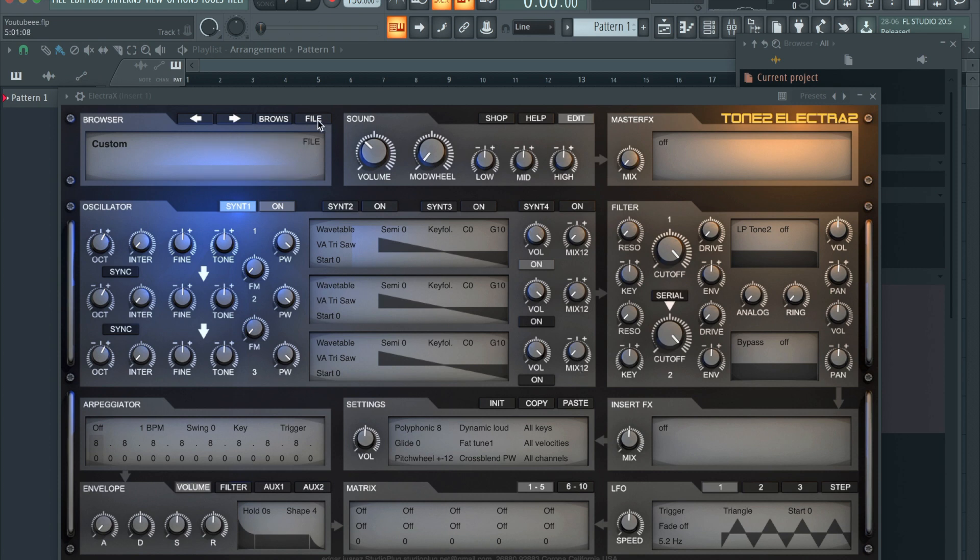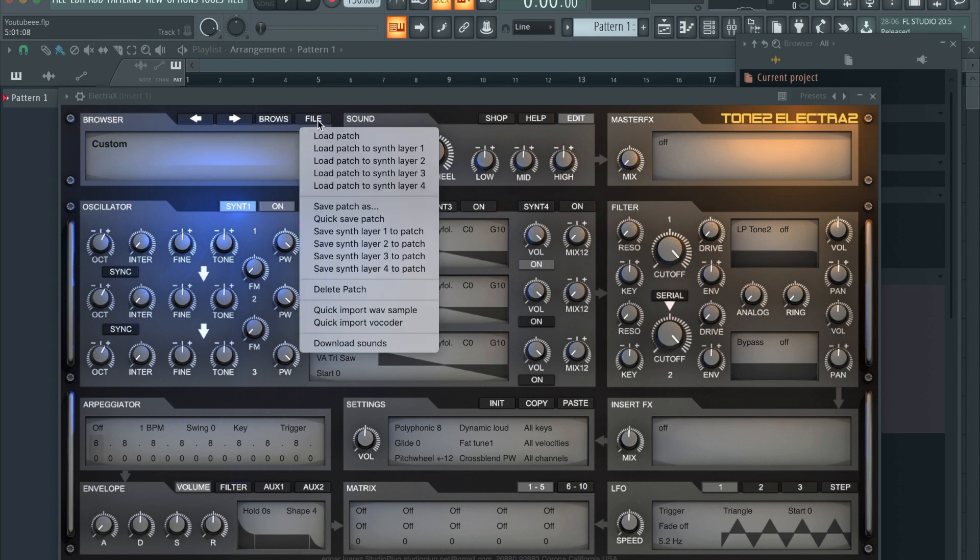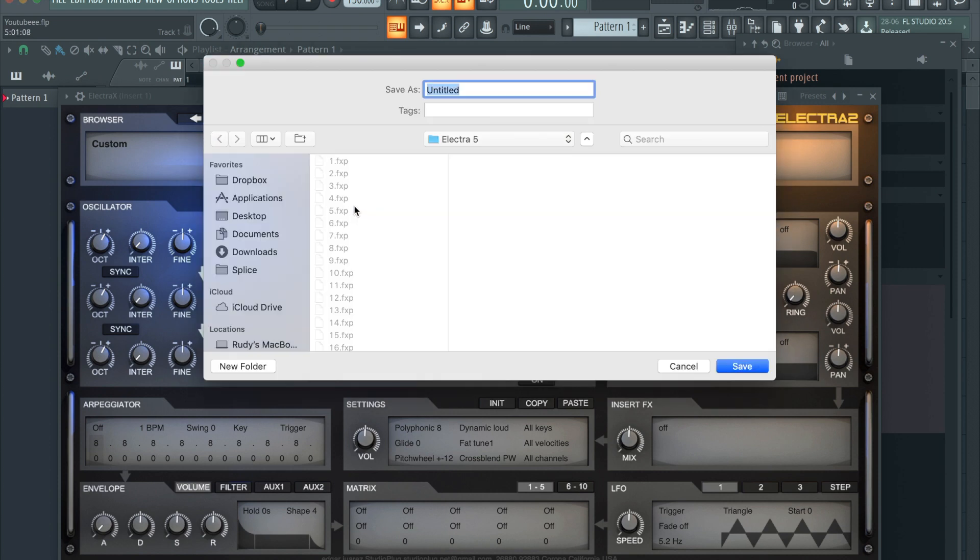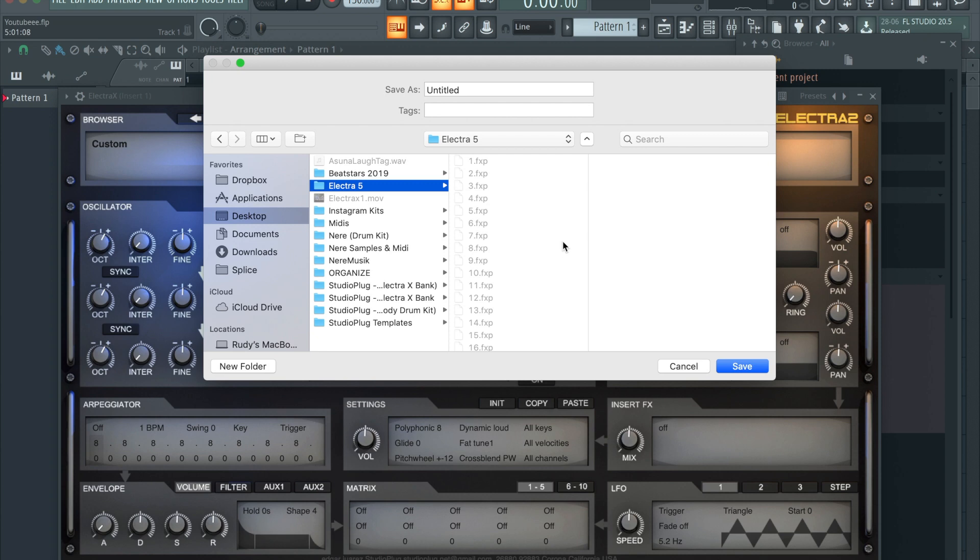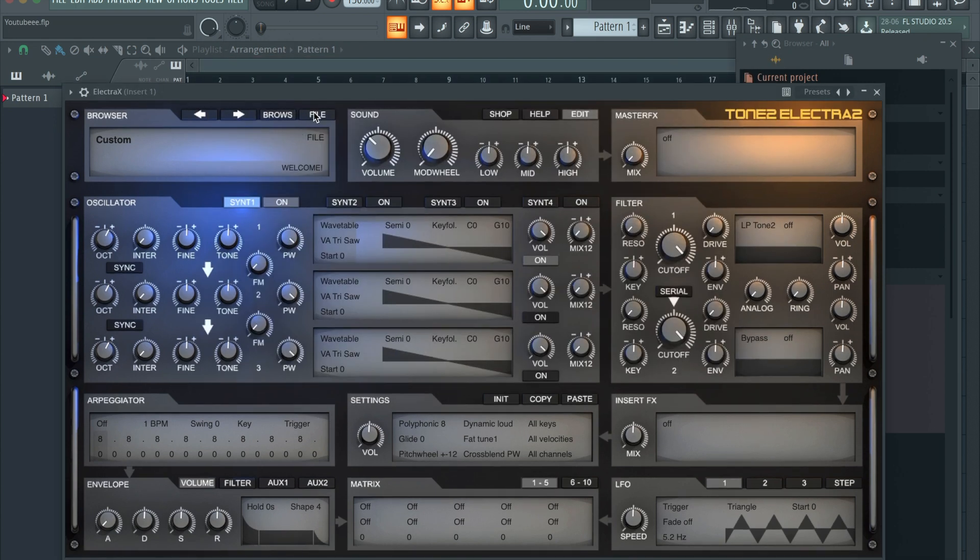I would recommend creating a folder ahead of time. I have one right here on my desktop as an example, so I'm not gonna save this particular one. Once you've saved your sound, you're gonna want to go to Load Patch.